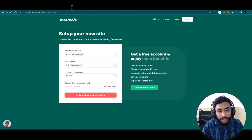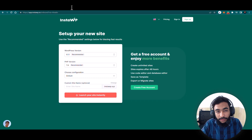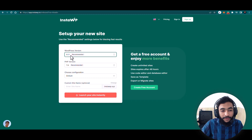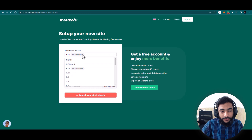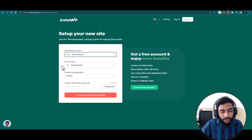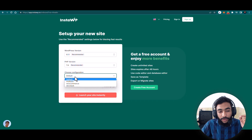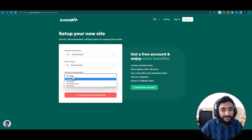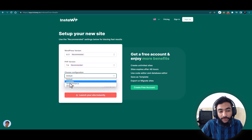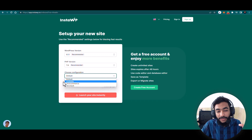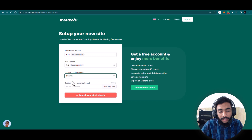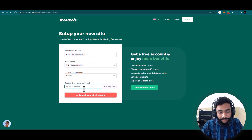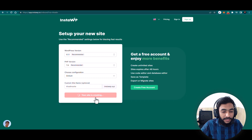Here we are on the InstaWP homepage. First we have to do the onboarding, and then we can create a free website. To set up your free website, first select your version of WordPress — I want to use 6.1.1 because it's recommended. Then choose the type of configuration: default is for a basic business website, multi-site for a multi-site system, or WooCommerce for an e-commerce store. I'll go with default. Add your website name — like khadeen-site.instawp.xyz — and click on Launch Your Site Instantly.